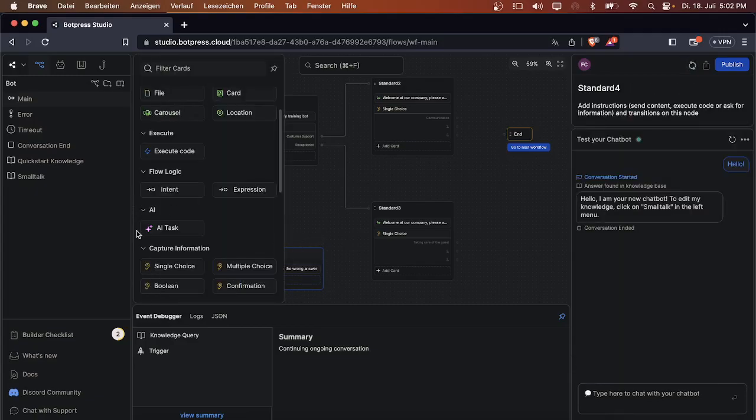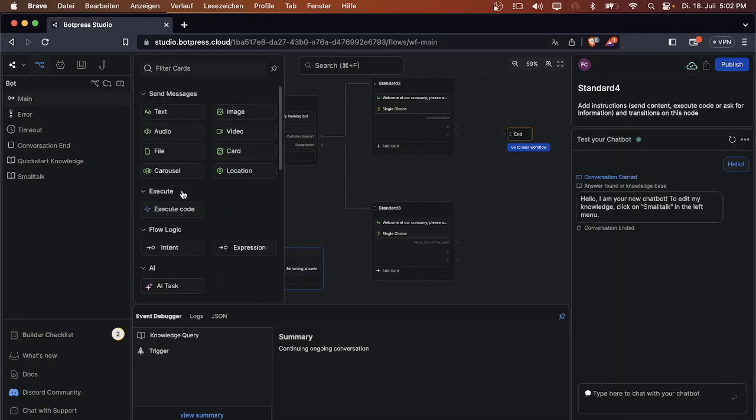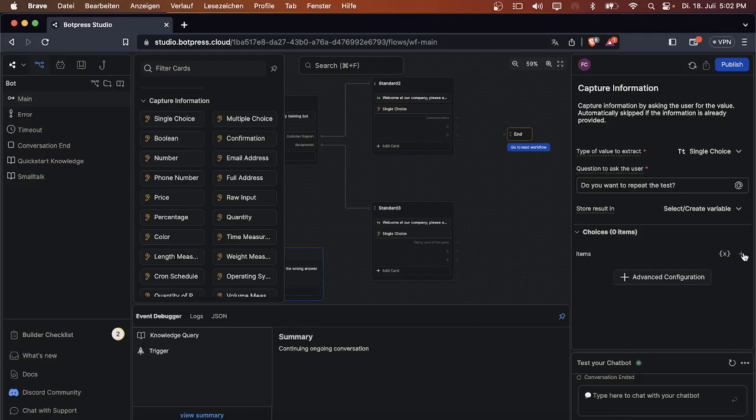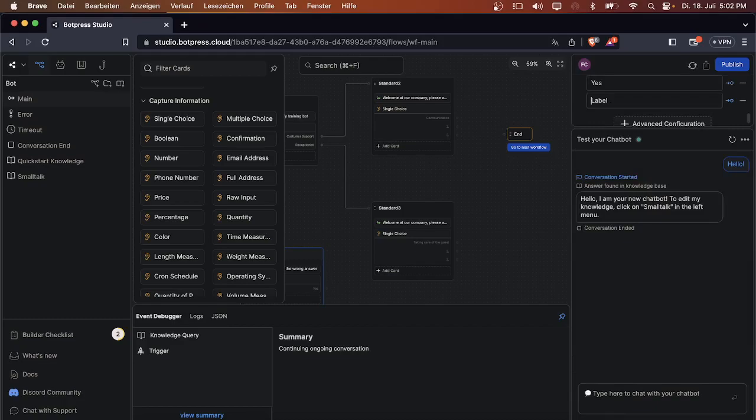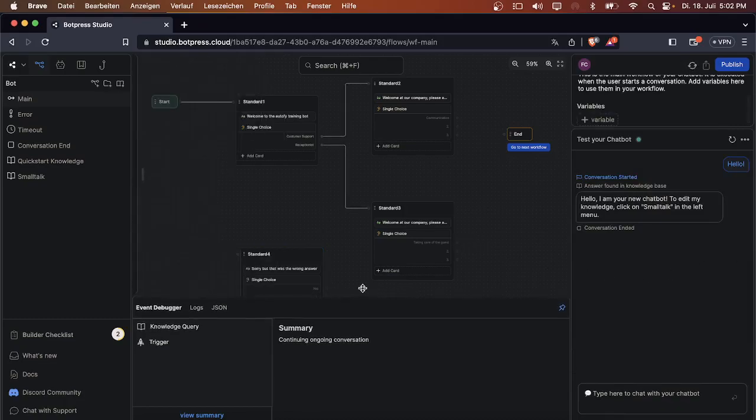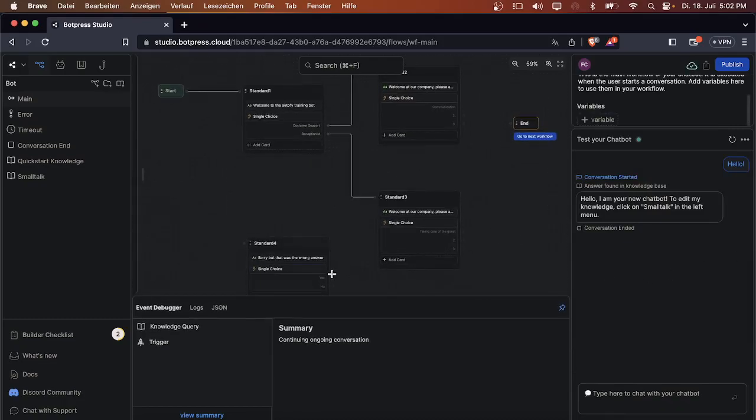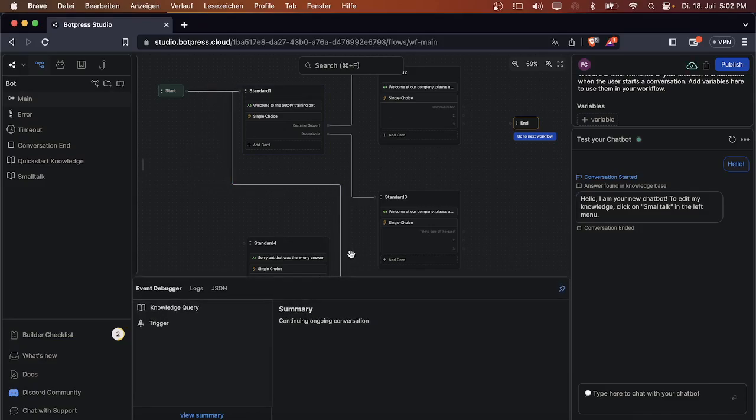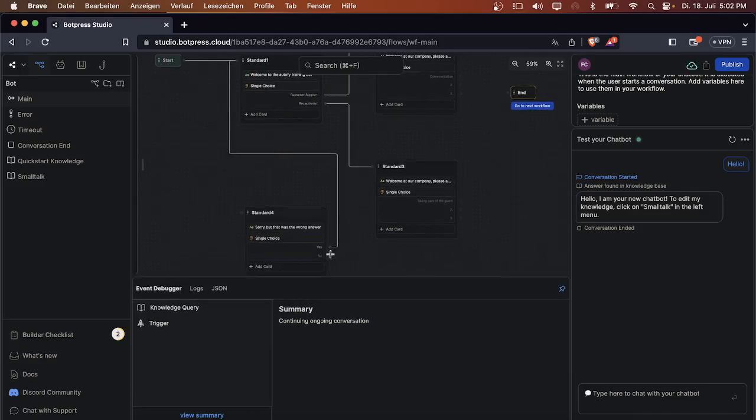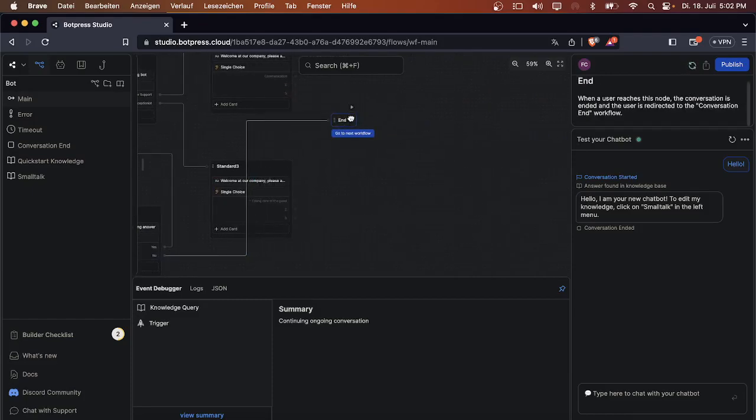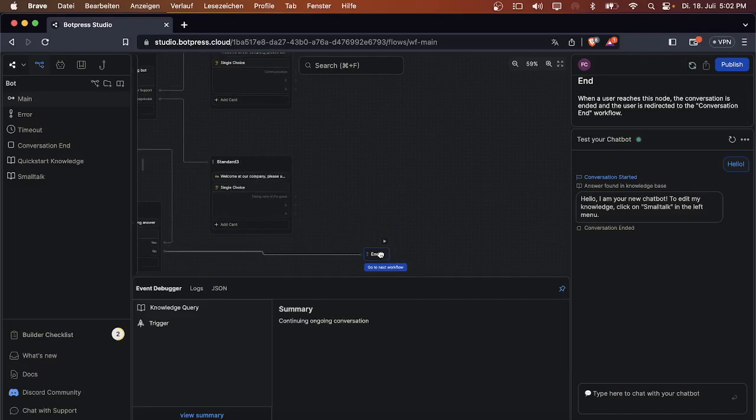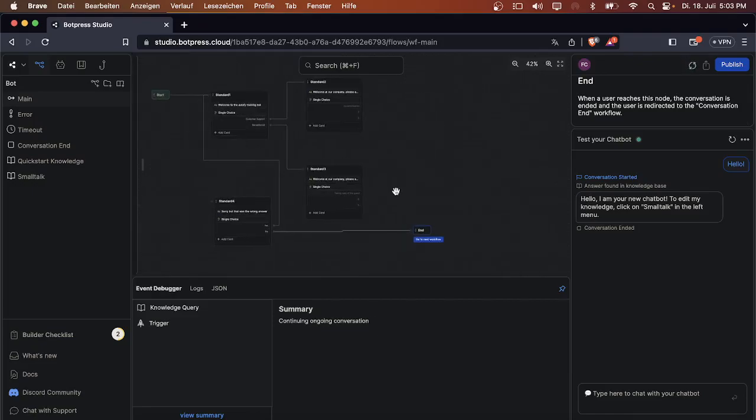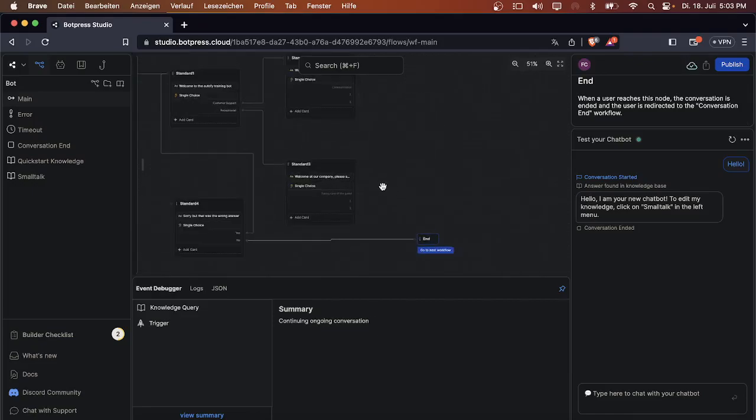Then we will add a card that says 'Do you want to repeat the test?' The user has two options: yes or no. If they want to repeat the test, they will get redirected to standard one, like to the beginning of the bot. If they don't want to repeat the test, they will get connected to the end node and won't be able to pass the test.